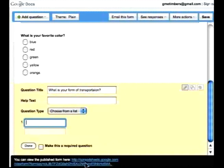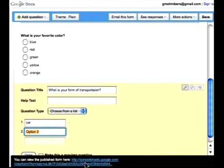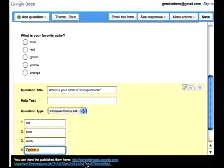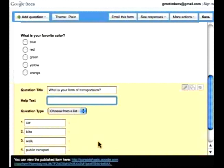So let's say a car, bike, walk, public transport. And let's say to and from work or school.